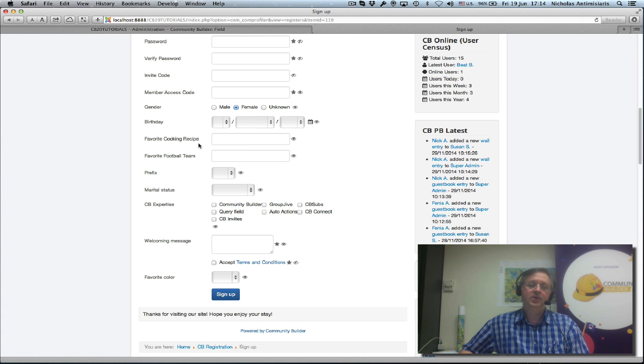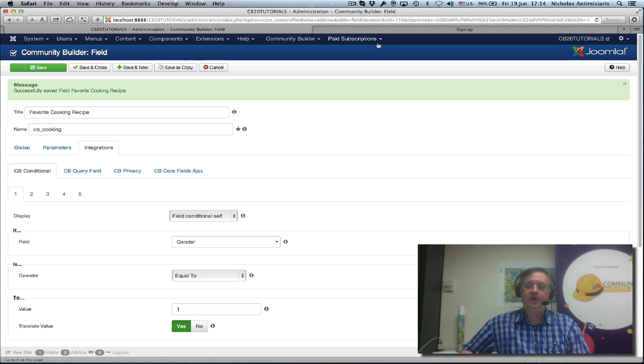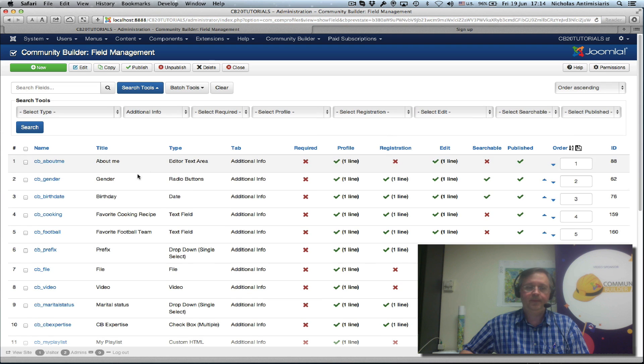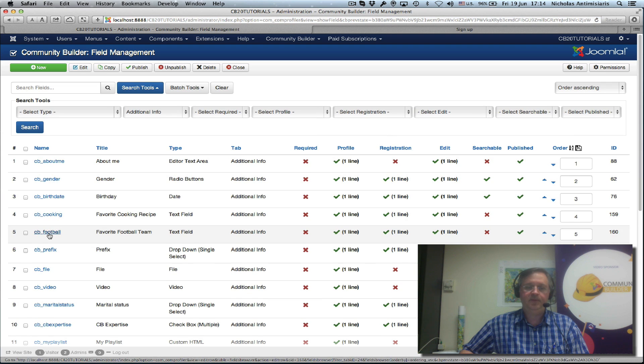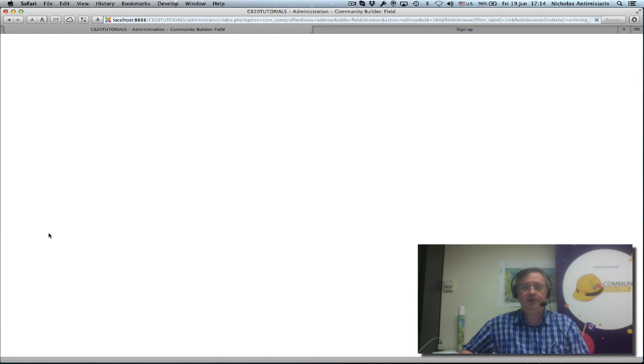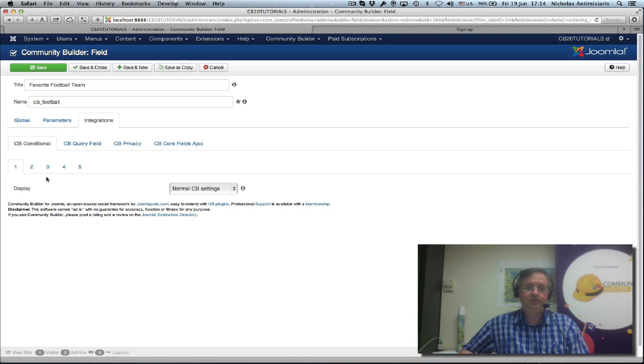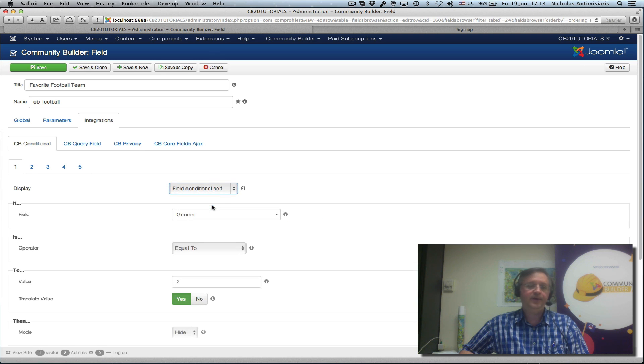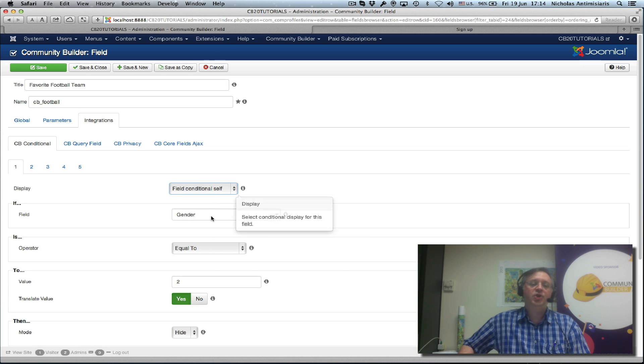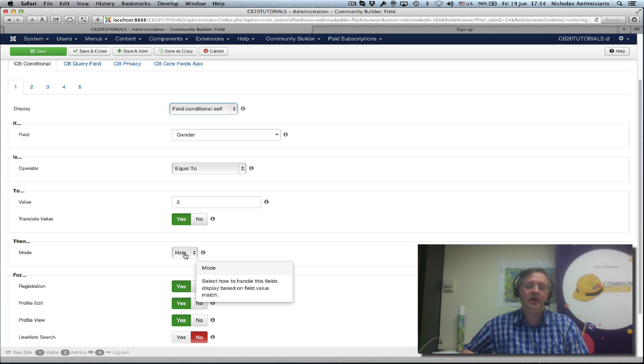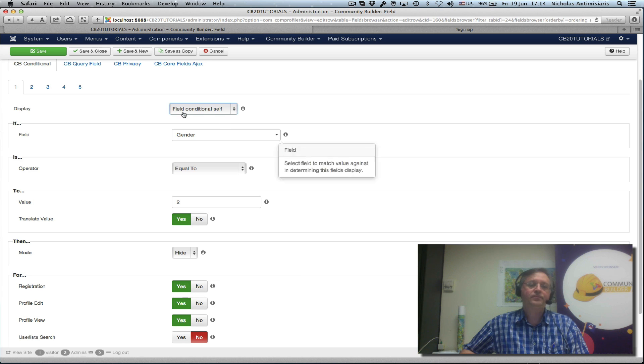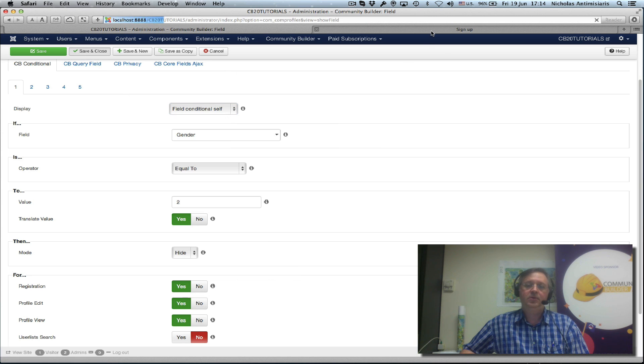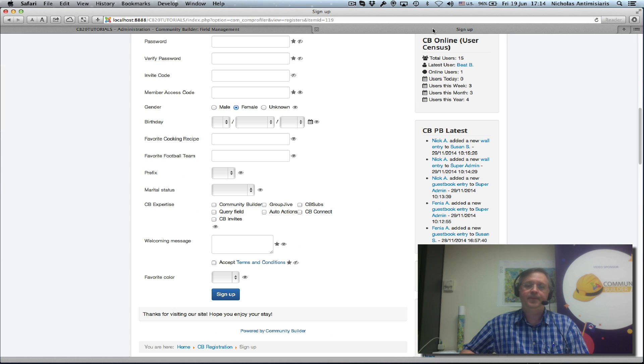So let's go and configure our football field now. City football, and we're going to hide this field now if the gender is female. Same thing here. We go to the integration, city conditional, the first sub tab, condition self, gender equals two. This time we hide, save and close, go to our signup screen, do a refresh.